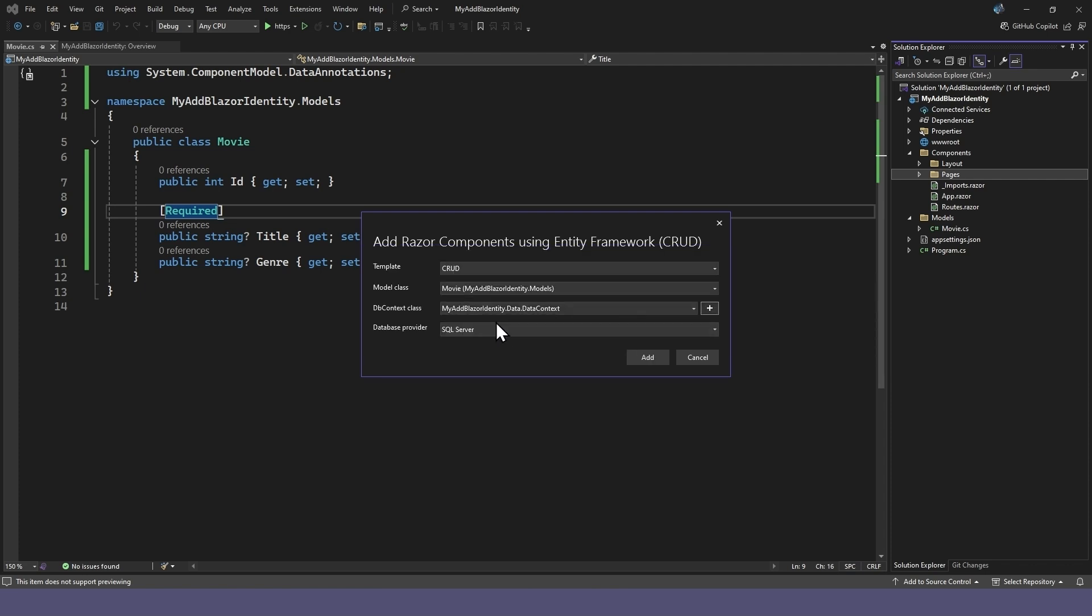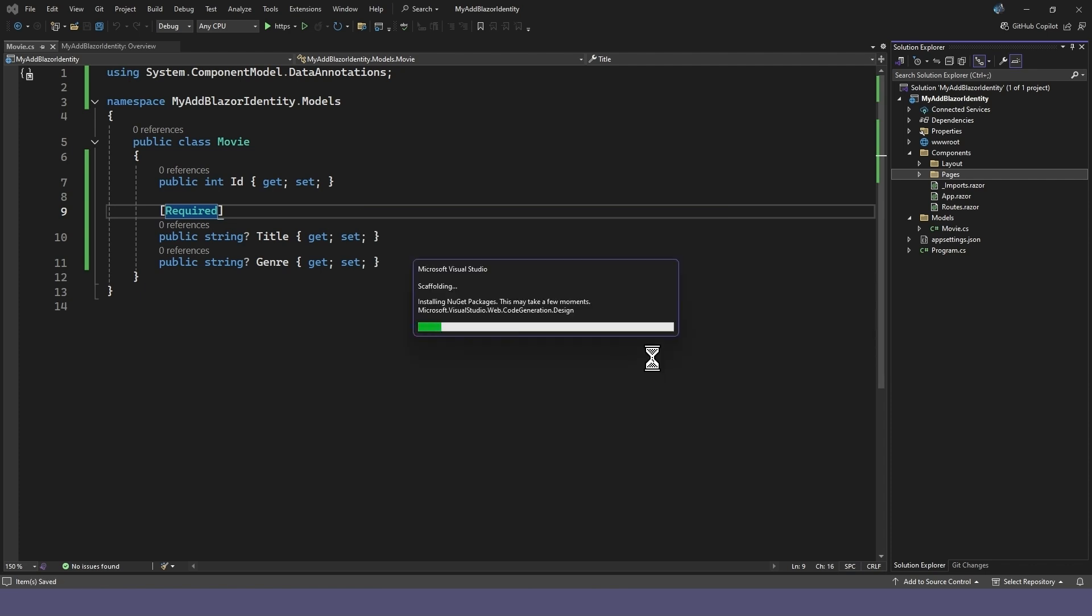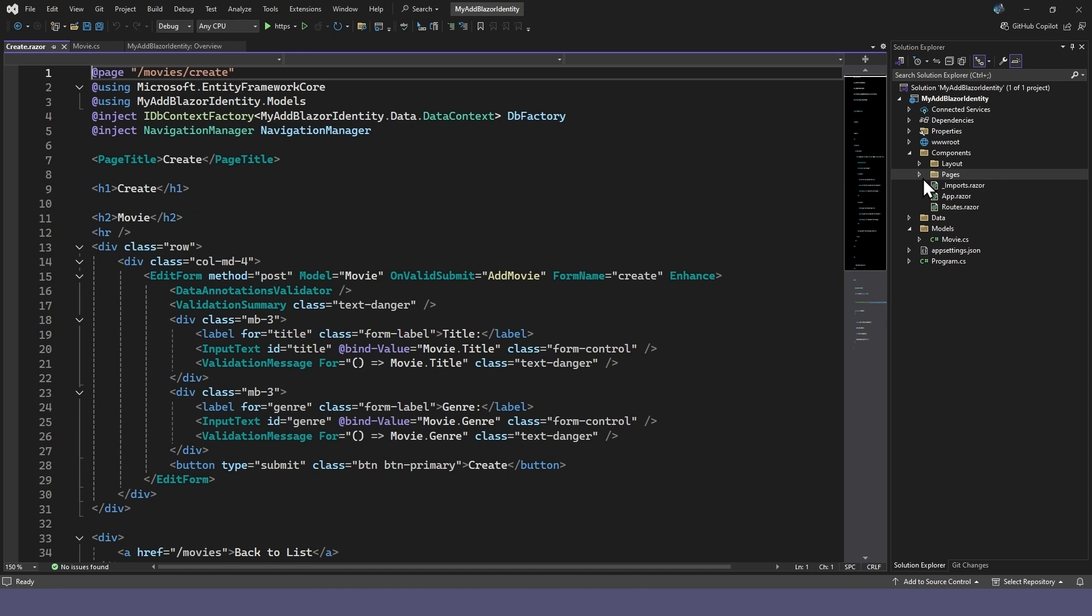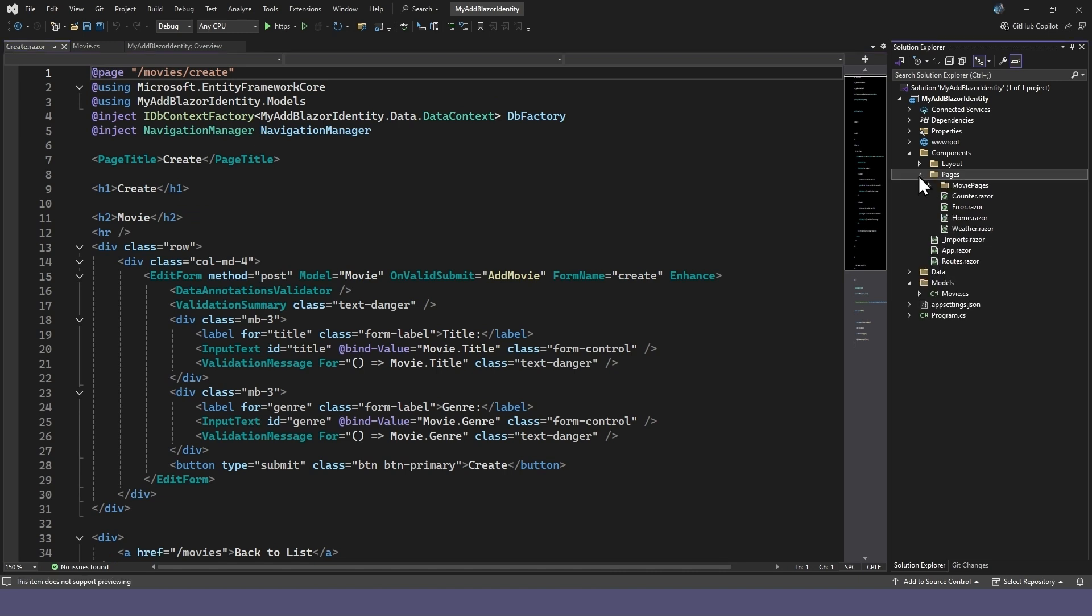We'll be using the lightweight SQL Express server that comes with Visual Studio. Once scaffolded, there's a new movie pages folder in your pages with all the CRUD pages for your movie model.